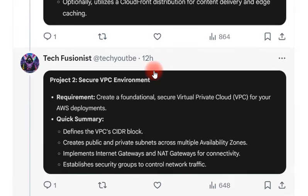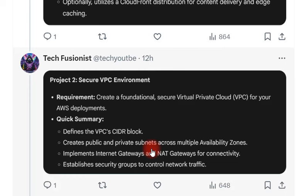The next project is a secure VPC environment, where you need to create a foundational secure Virtual Private Cloud in AWS for your deployments. Whatever resources you provision will go into this private VPC. You need to define the VPC CIDR block, create public and private subnets across multiple availability zones for high availability, and implement an Internet Gateway or NAT Gateway for connectivity. You also need to establish security groups to control your network traffic.